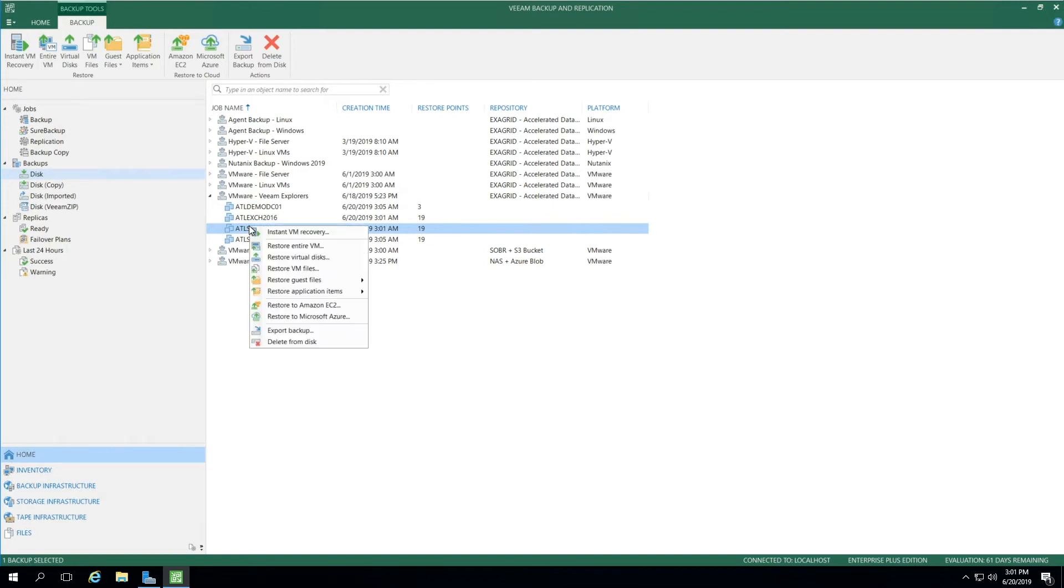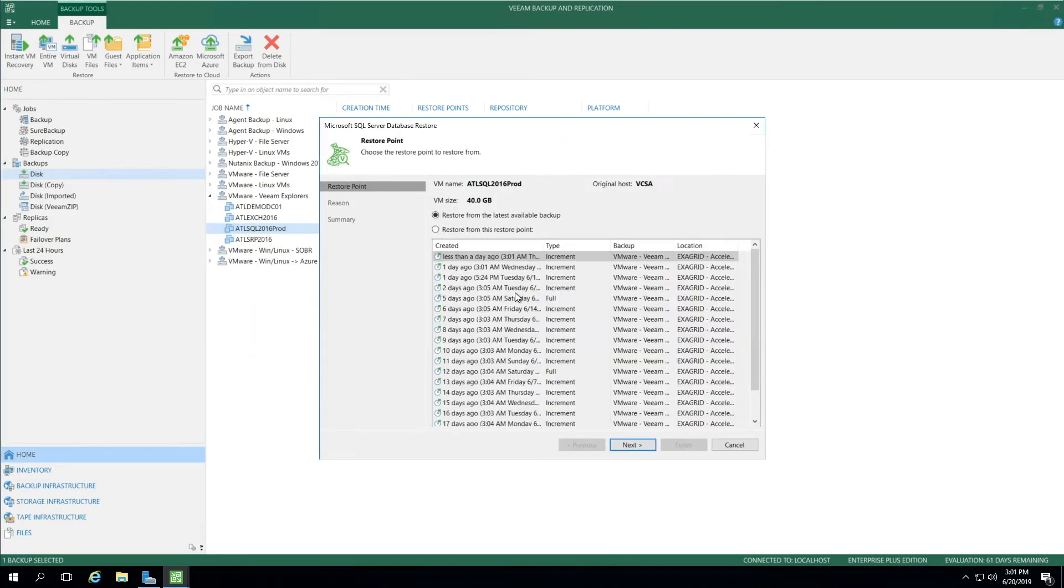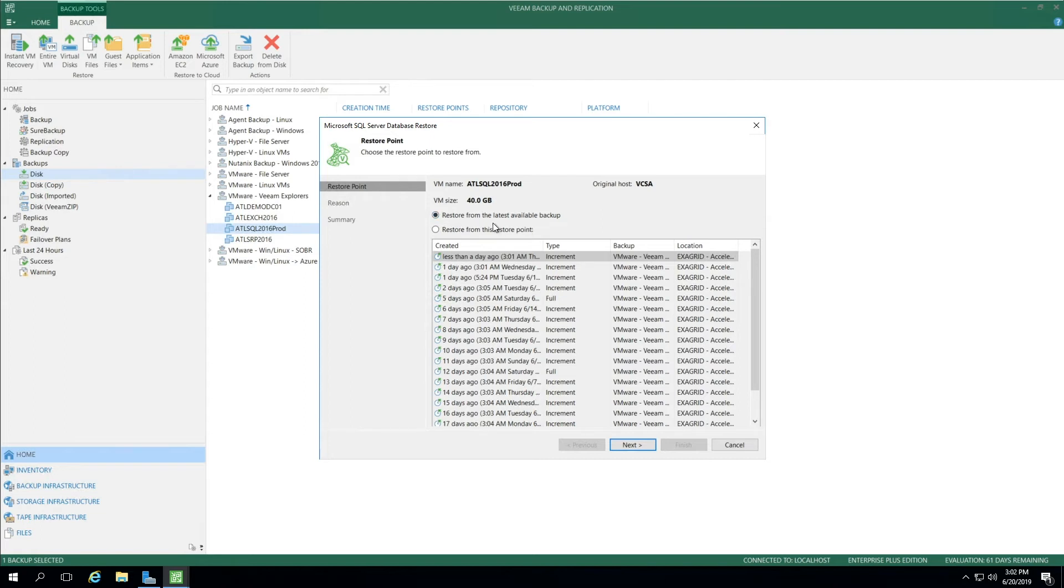When we right-click, we can go down to Restore Application Items and then select Microsoft SQL Server Databases. From here, you will see those restore points we talked about earlier. I can choose either Restore from the latest available backup, or in my example, I'm going to select Restore from this restore point and select 2 days ago, 3:05 AM.